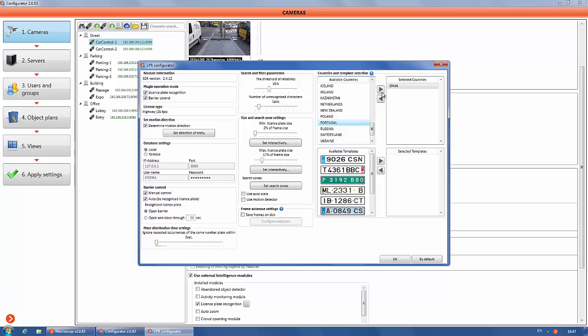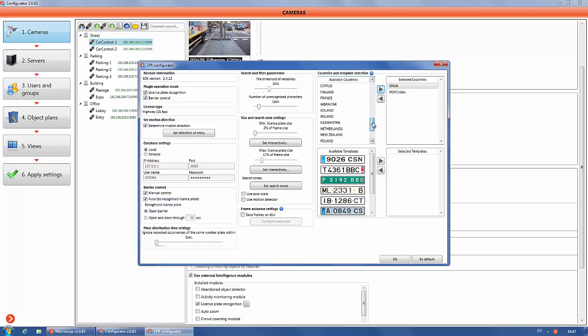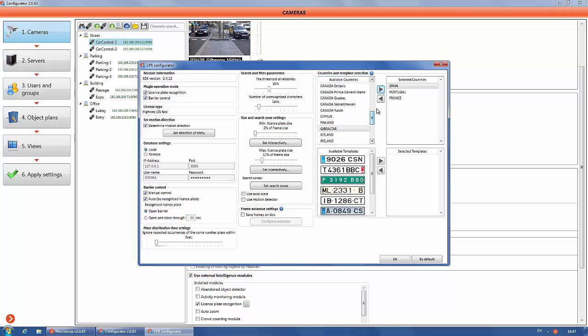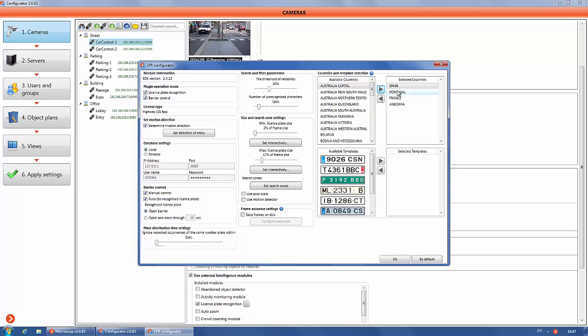In addition, templates of license plates are available. For example, transit, trailers, police license plate templates. We will select four countries: Spain, Andorra, France and Portugal, just to show you an example.